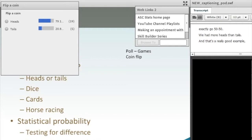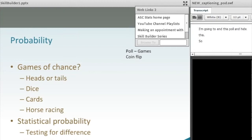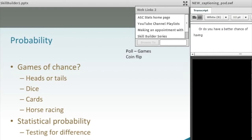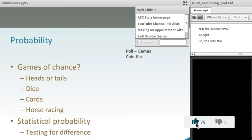So if you get heads on the first try, I want you to try it again. If you got heads the first time, what's the probability that you're going to get heads again? Is it still 50-50 or do you have a better chance of having tails the second time? The way this works, you always have a 50-50 chance every time you flip the coin.